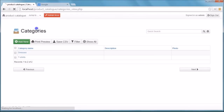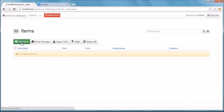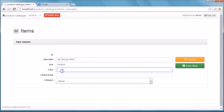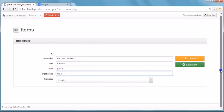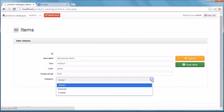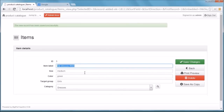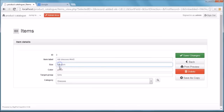We then jump to the items table and start adding our data. Do you see how the category field is displayed? It's a drop-down menu because we set it as a lookup field in App Genie. The drop-down lists the categories that we entered a moment ago in the categories table. App Genie also offers special features for fields with immutable data like size and target groups.